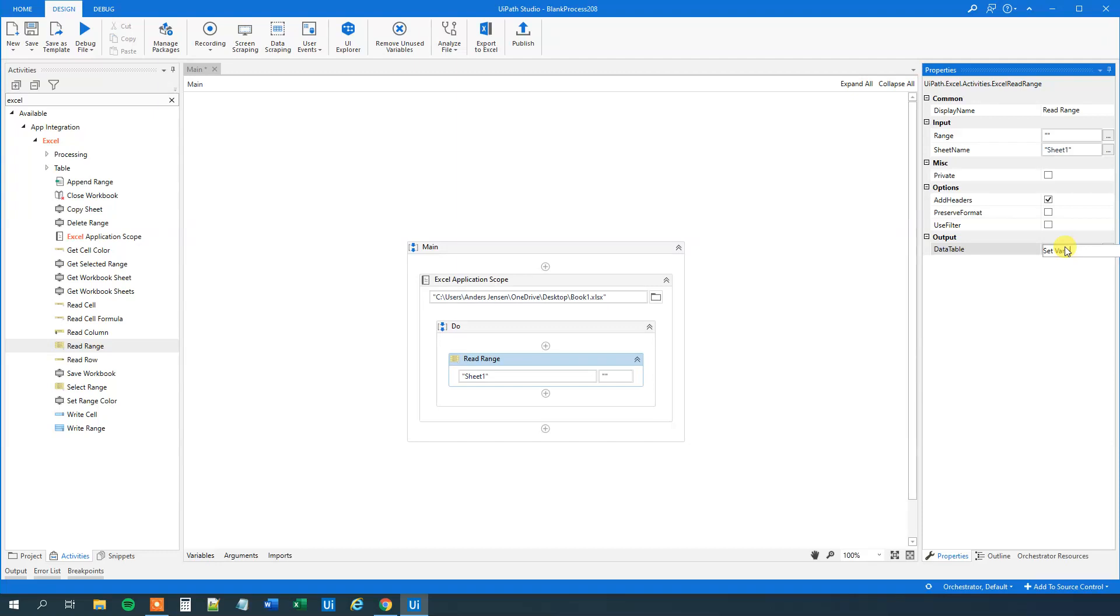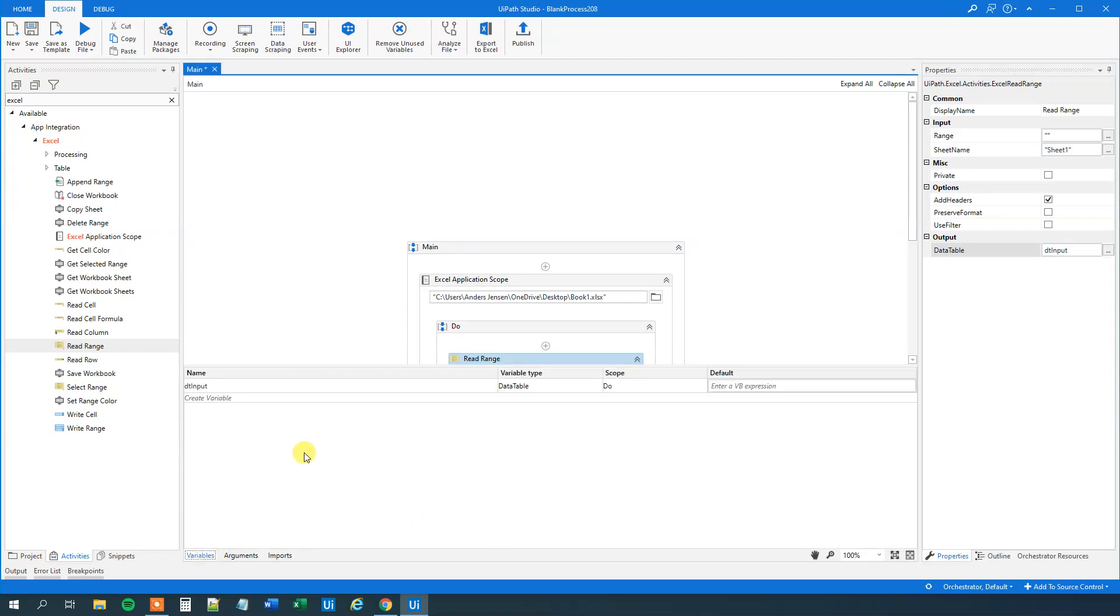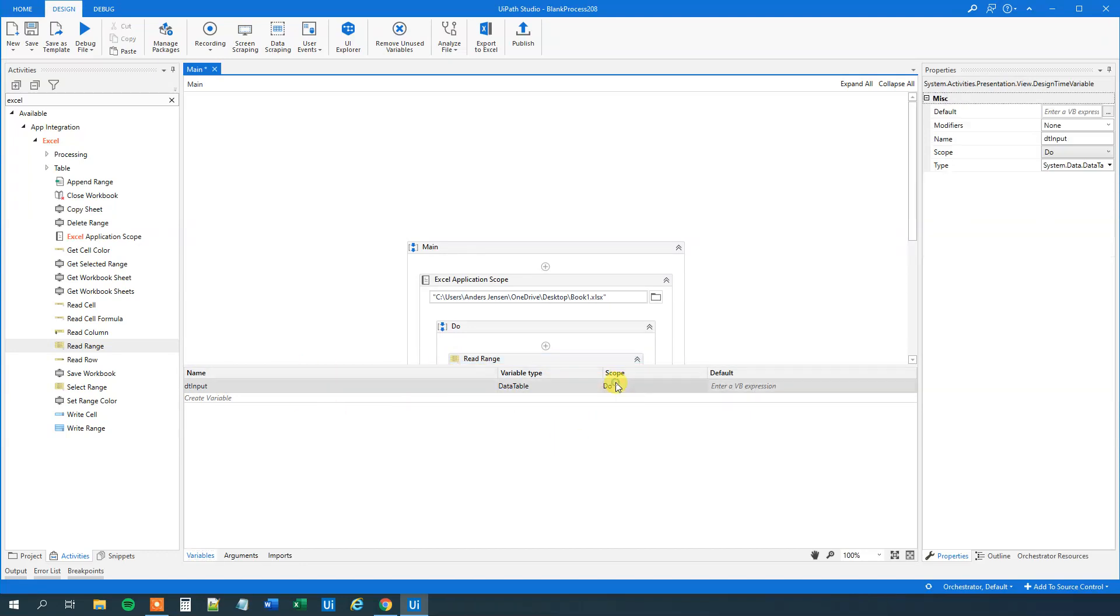Sheet one. That's my sheet name so that's good. And then we will output it to a data table over here. So press Ctrl K. We can call it DT input. Again call it what you want. And you can go down to variables. And we can indeed verify that we created a data table of the name DT input. So far so good. We can change the scope to main if we will use it in the entire sequence.